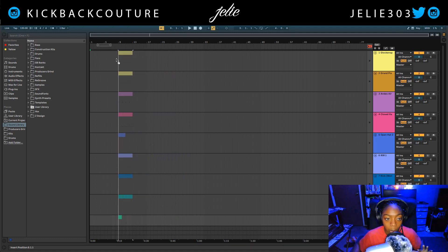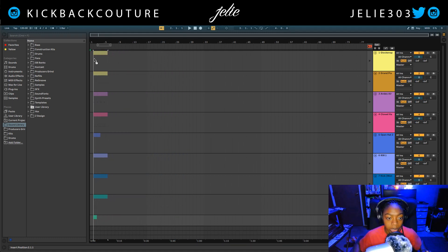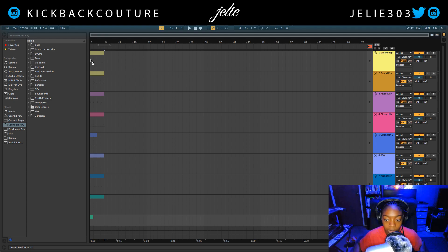I'm going to hit tab while I'm holding down and drag these into arrangement view. This is arrangement view, that's what we're looking at right now, and I'm going to drop it at the beginning.